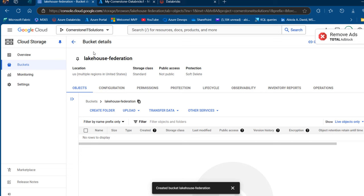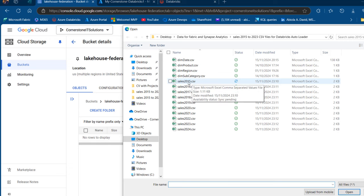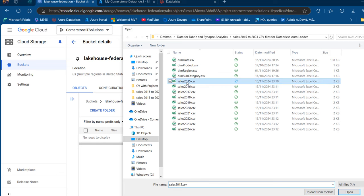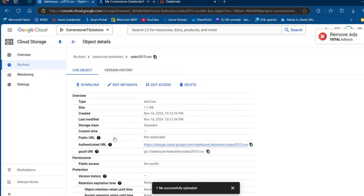We're going to go ahead and ingest data into this newly created bucket. I'll click on Upload, then Upload Files, navigate to the location, and ingest the sales2015.csv by double-clicking it. We can see the sales2015.csv file. Clicking on it shows the object details including version history, size, type, created date, last modified, and so on. This is sorted.